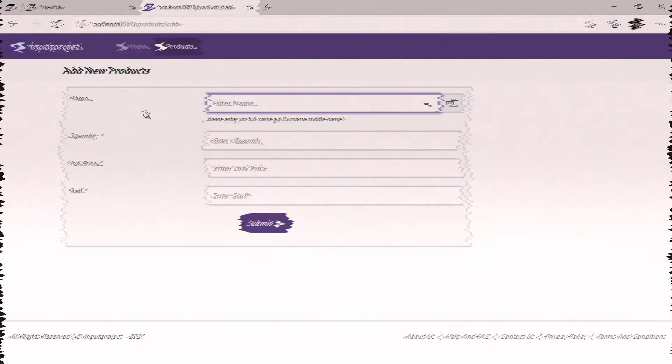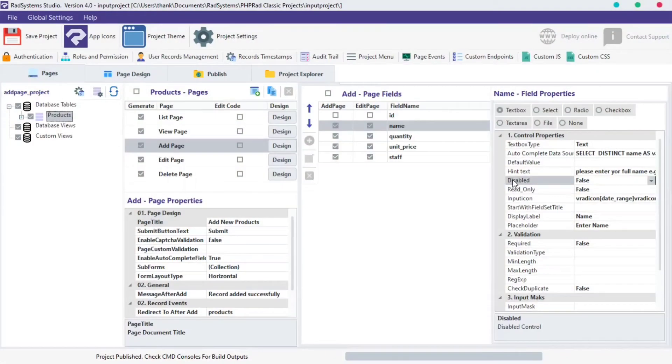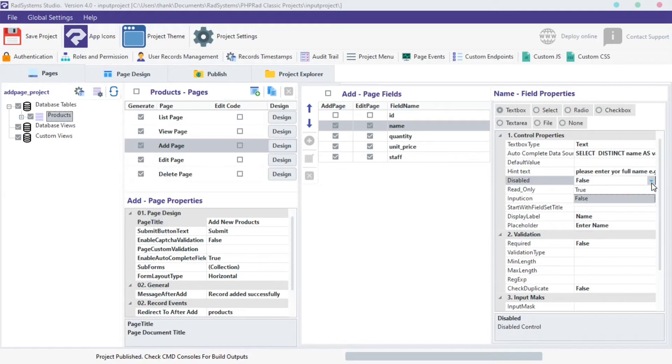Let's drive back to RAD System Studio, back to the disabled field we were working on. Click on the downward facing arrow, a dropdown box appears. Set the value to True and Publish Project.